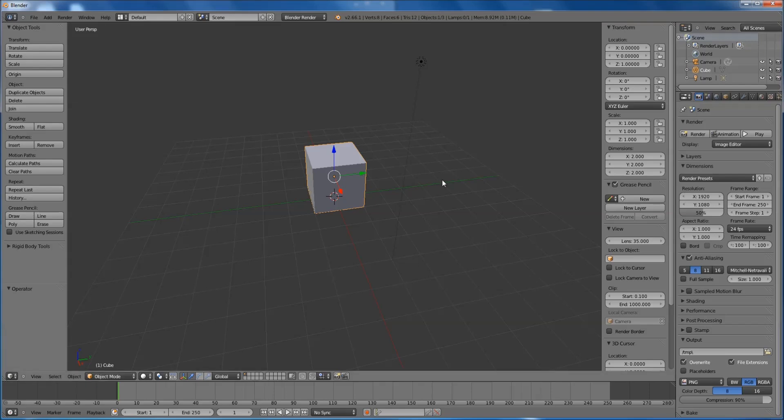Export that. Right, that's it, we're done, we're done in Blender for now. If that's all you want to do, that's done, it's ready.